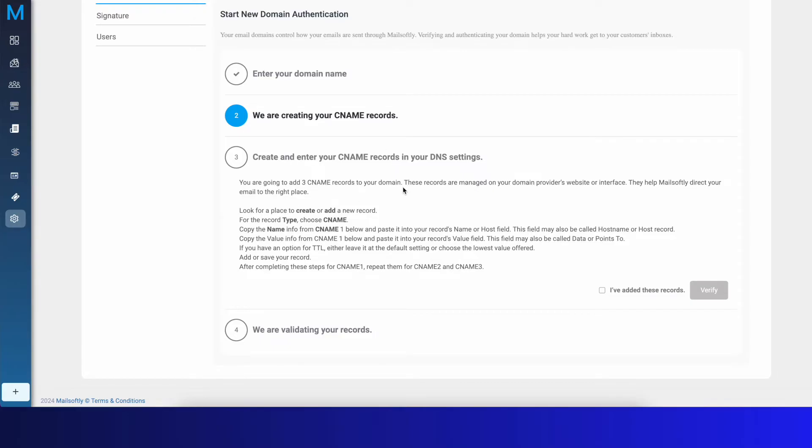It can be your GoDaddy account, NameCheap account, Cloudflare, or wherever you bought your domain name. That's probably where your DNS management system is, so you need to know that.